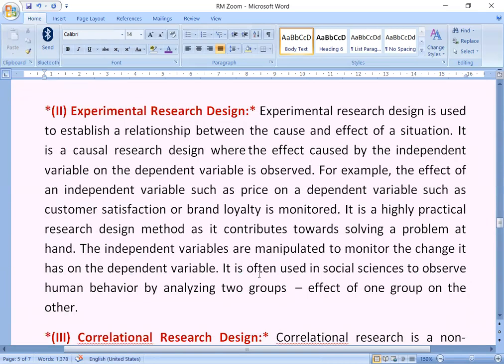The second is experimental research design: the experimental research design is used to establish a relationship between the cause and effect of a situation. It is a causal research design where the effect caused by the independent variable on the dependent variable is observed. For example, the effect of an independent variable such as price on a dependent variable such as customer satisfaction and brand loyalty is measured. It is a highly practical research design method as it contributes toward solving the problem at hand. Independent variables are manipulated to monitor the change they have on the dependent variable. It is often used in social sciences to observe human behavior.